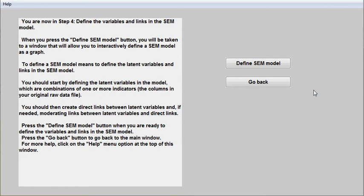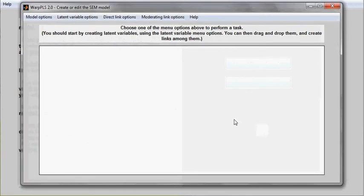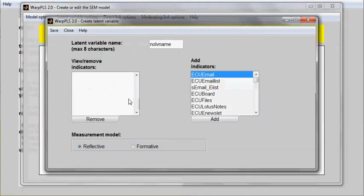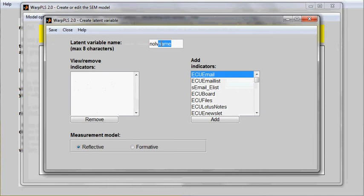In step 4 of an SEM analysis, I will define an SEM model. Defining an SEM model entails initially creating latent variables.